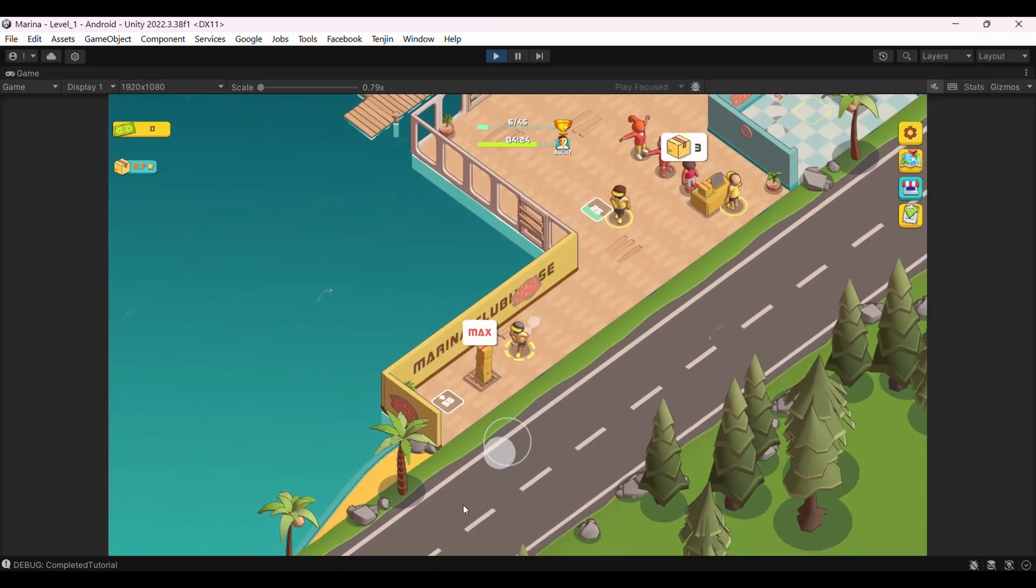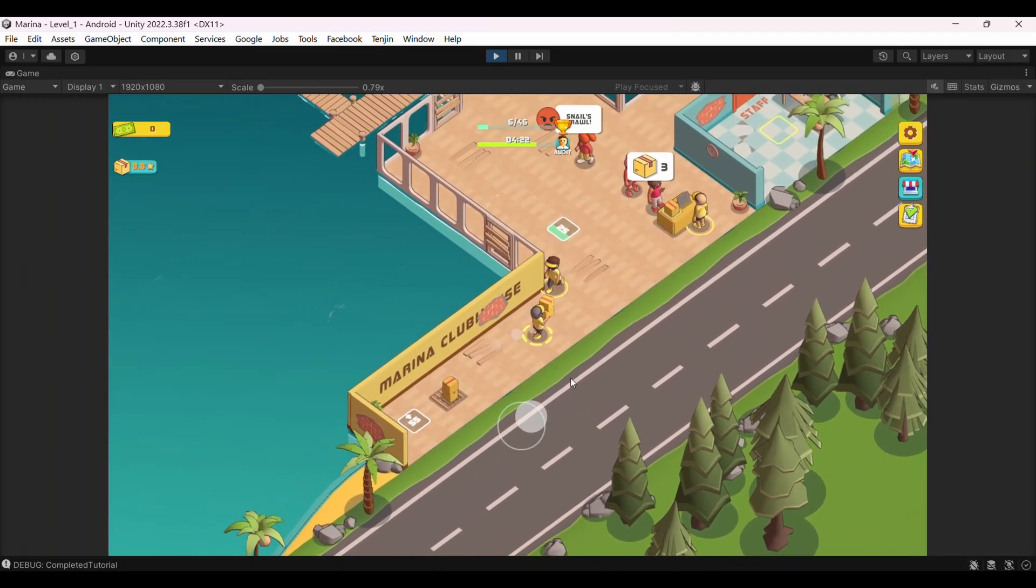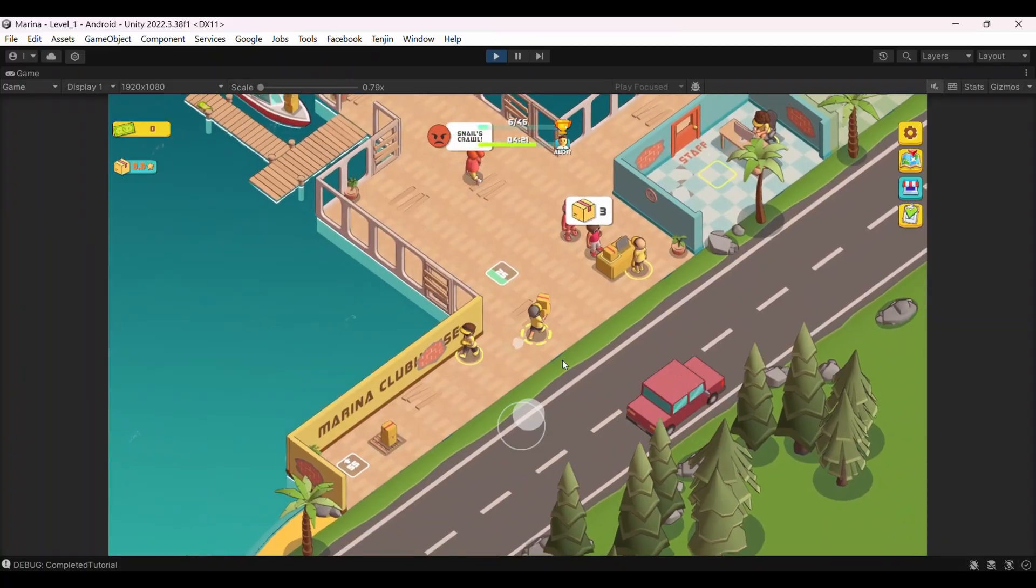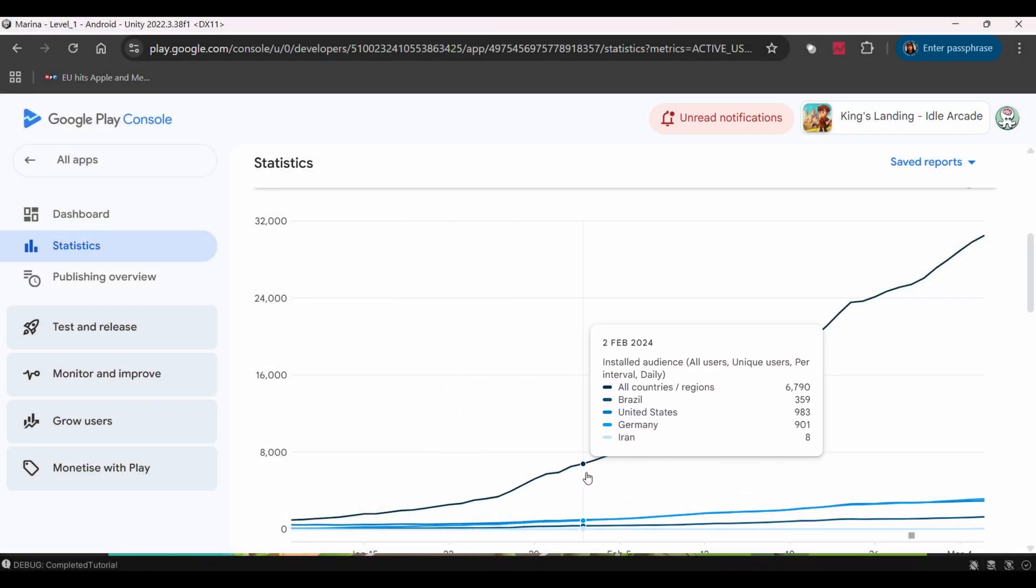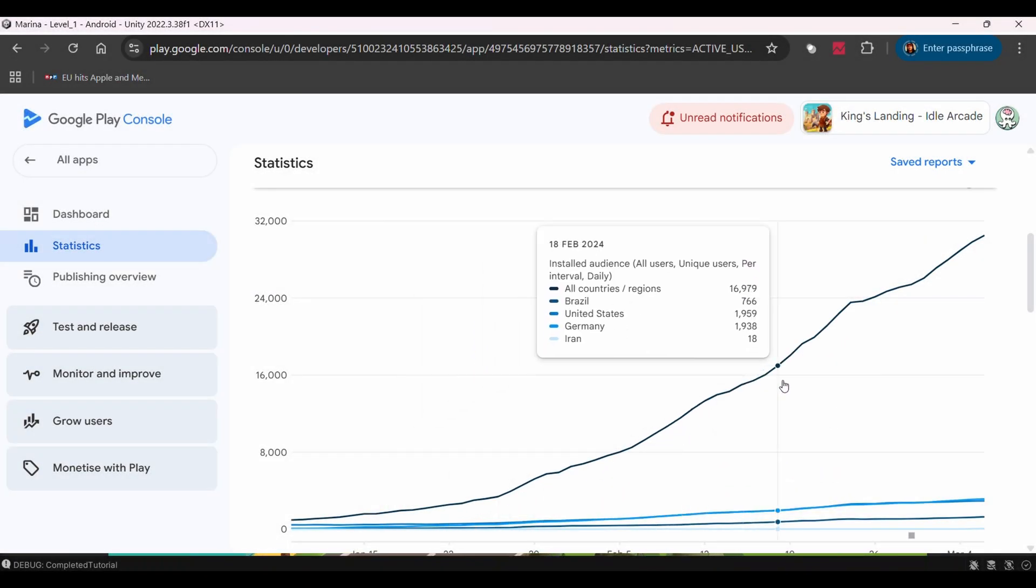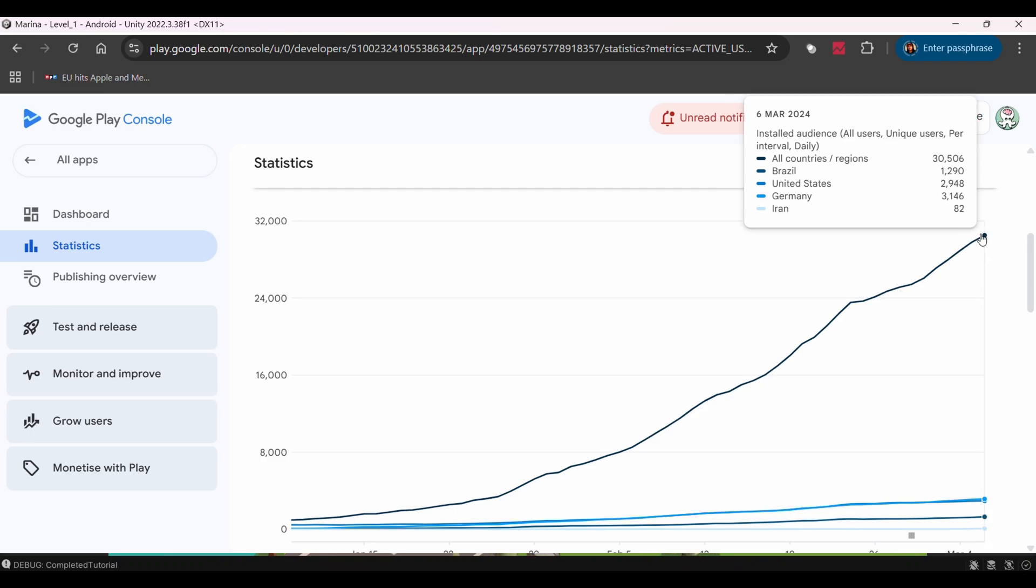Here's the thing about mobile games. Most developers have no clue about their unit economics. You might think you're doing great because you're getting installs, but are those users actually making you money? Let me break this down simply.